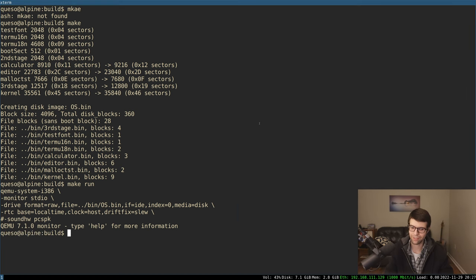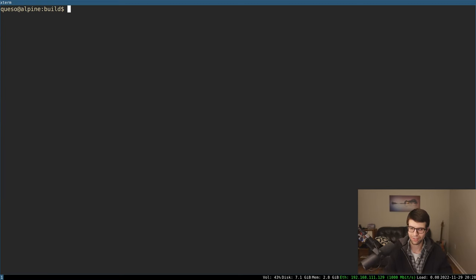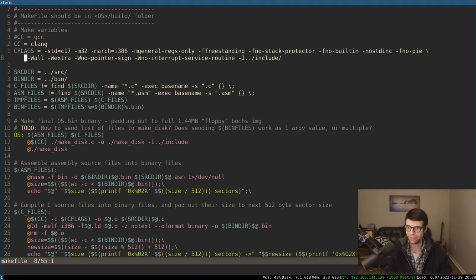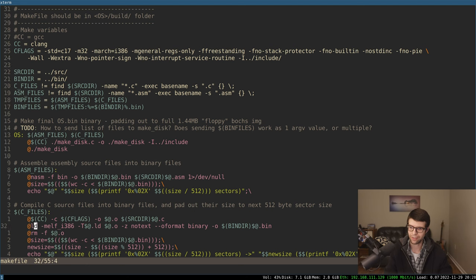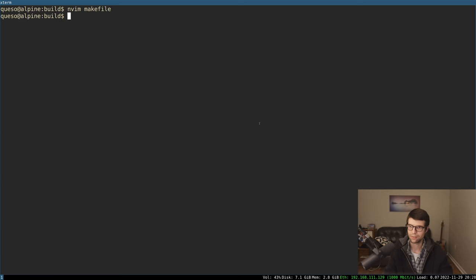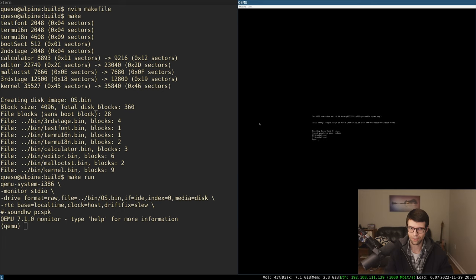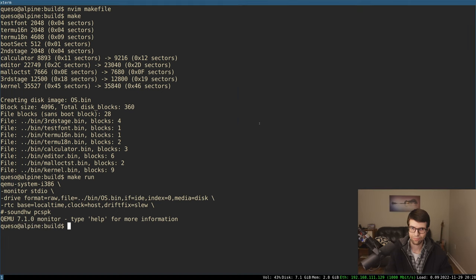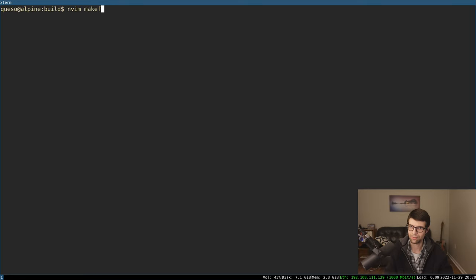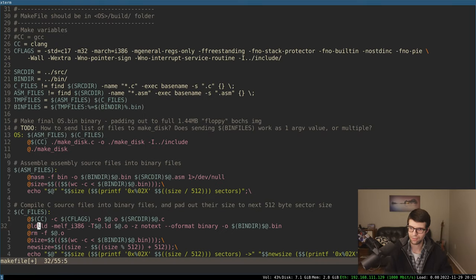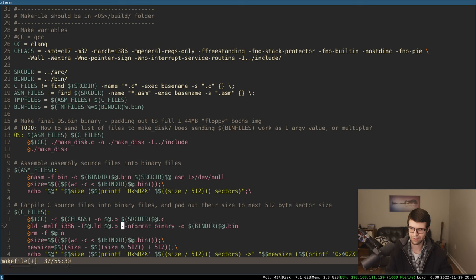It doesn't do everything it did before yet — it doesn't load programs or go through the full file system, so there could be other logic errors that aren't being exercised right now. But we got it to compile under both GCC and Clang, which it never did before. I could also try the LLD linker — and that works too. The -z notext flag I don't think I need anymore either. Good progress overall.